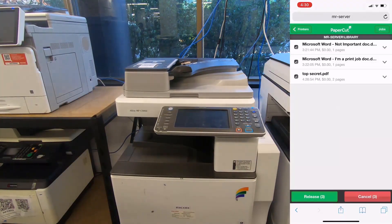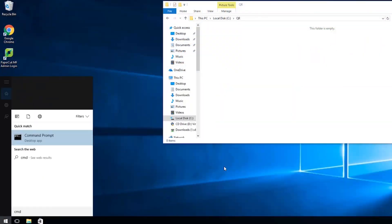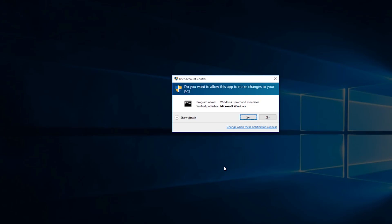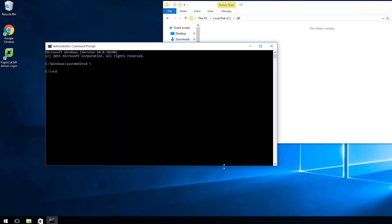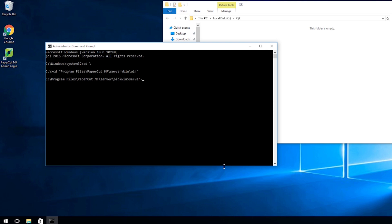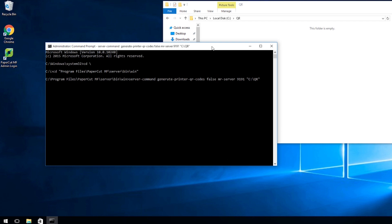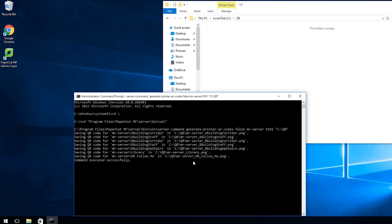We even have a server command that you can run to generate QR codes for the printers. Simply open a command prompt as admin and then navigate to the PaperCut directory. Now we're going to run a server command — that command will be generate printer QR codes. In this example, we're going to use HTTP so that will be false, and then we'll point it back at my server, use port 9191, and get everything to export out into the C drive and the QR folder I've got open for you here. That's them all generated.